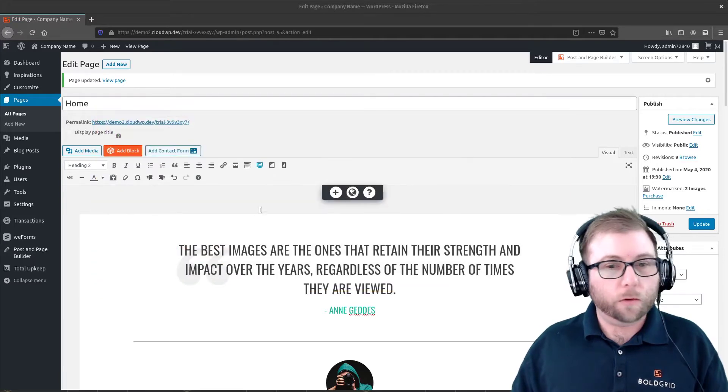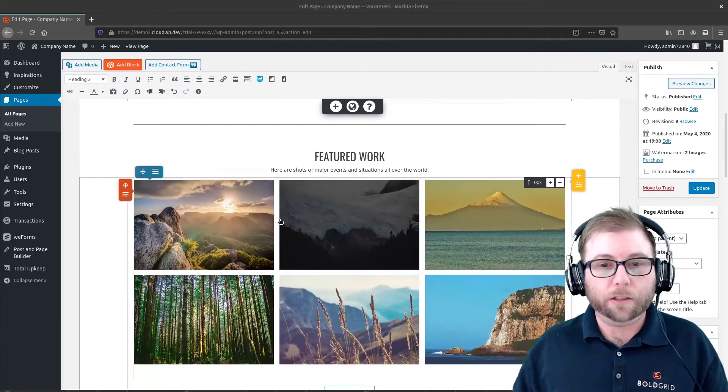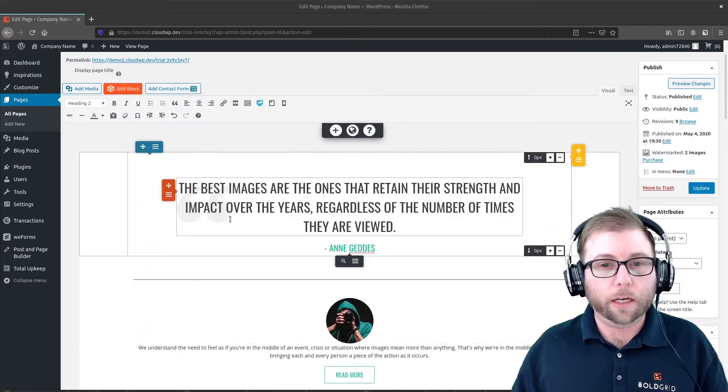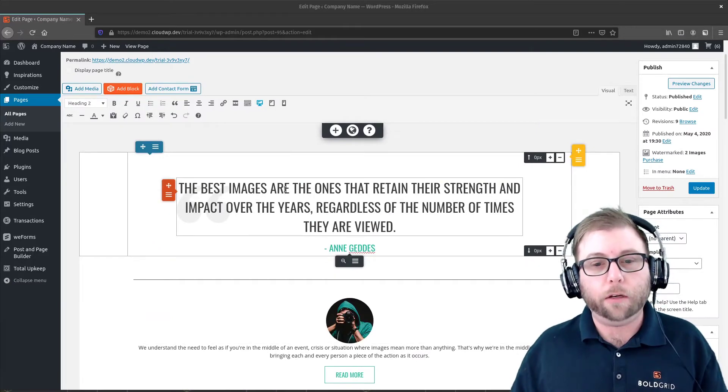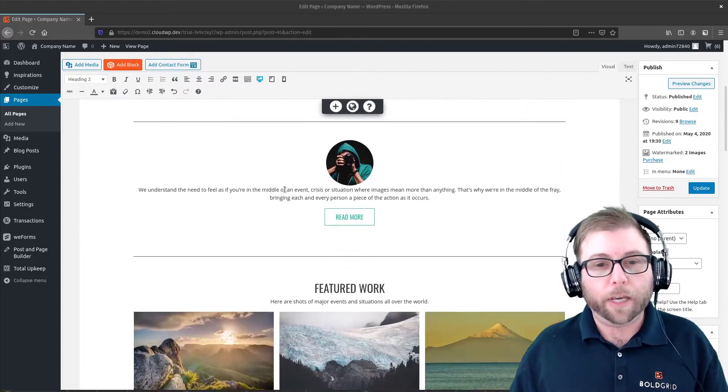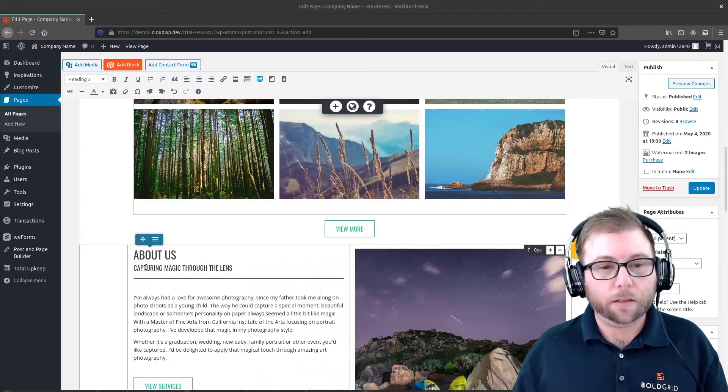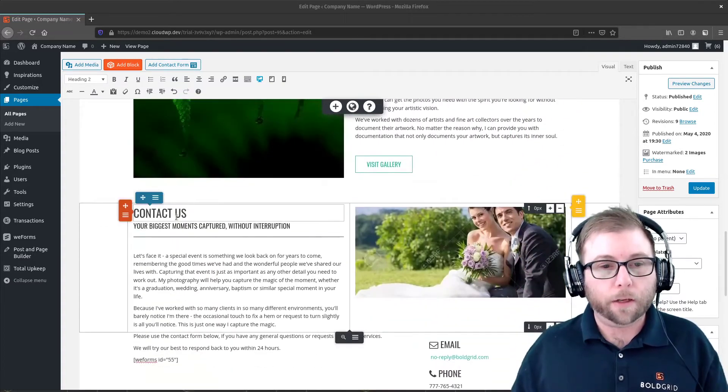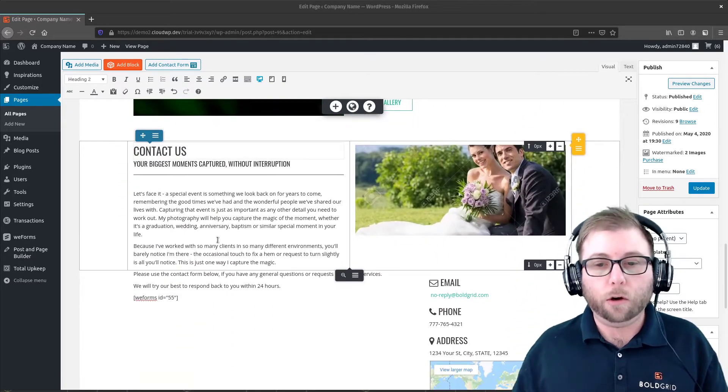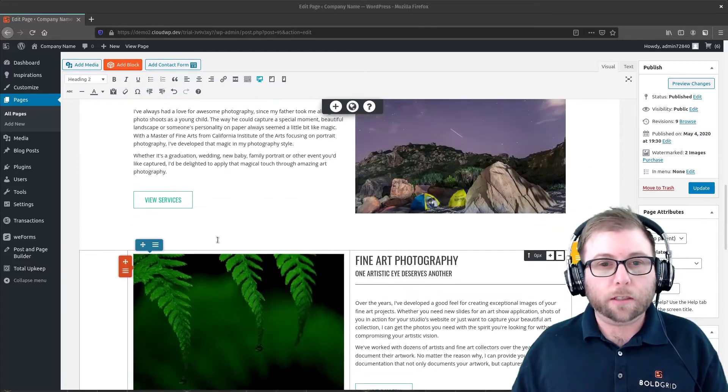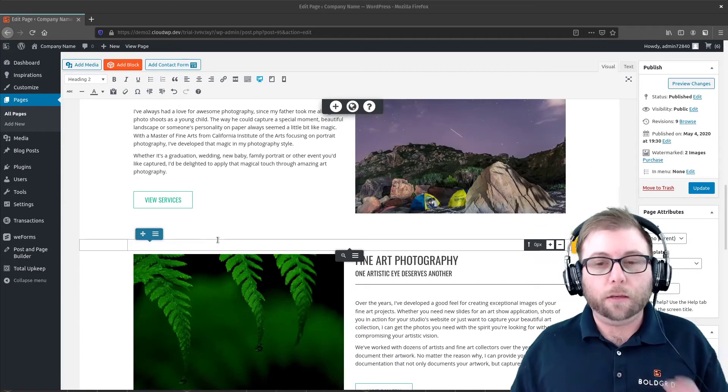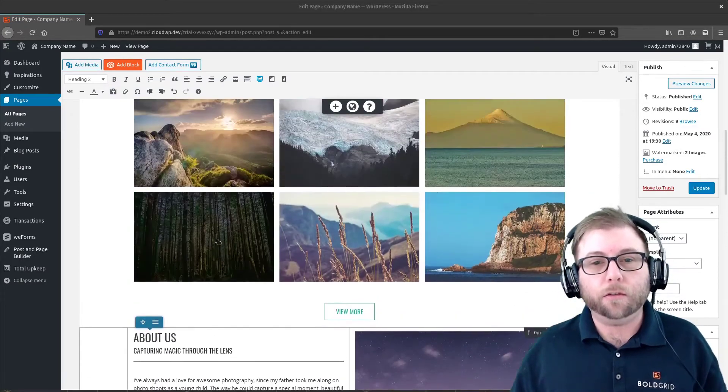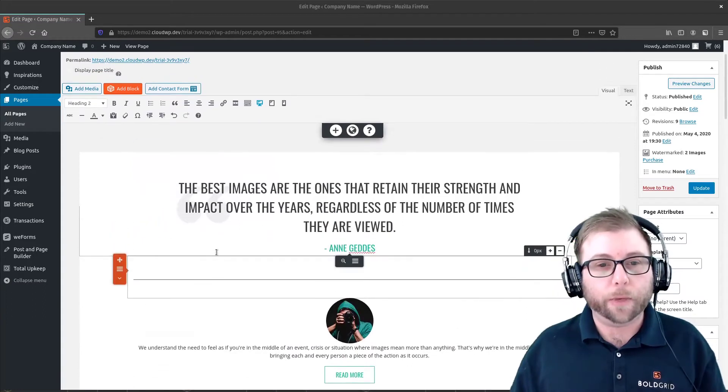So what I've got here are just the three pages that BoldGrid Inspirations created on this site: Home, About, and Contact. And I've just pasted the About Us page and the Contact Us page all into the Home page. And now we're going to set up the menu items so that they link to those three sections of the page instead of separate pages.